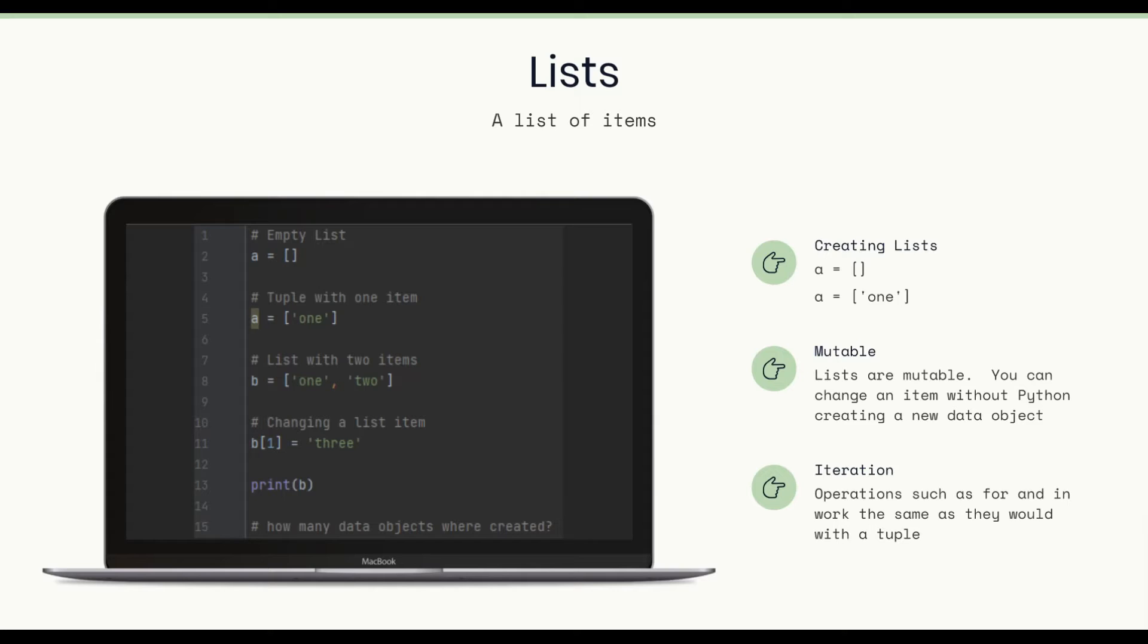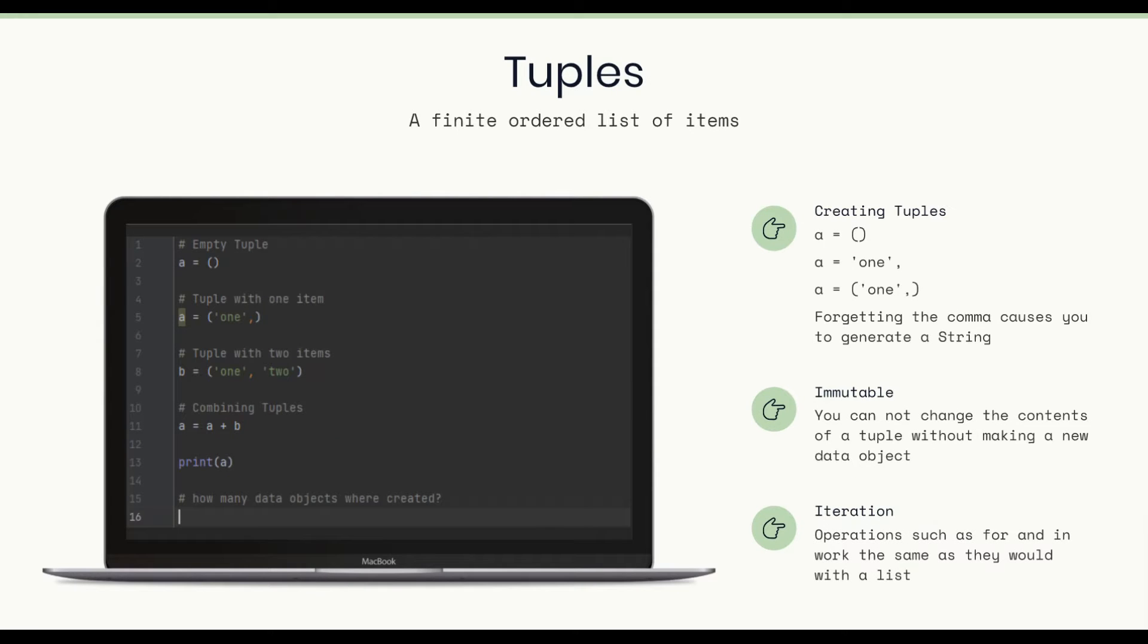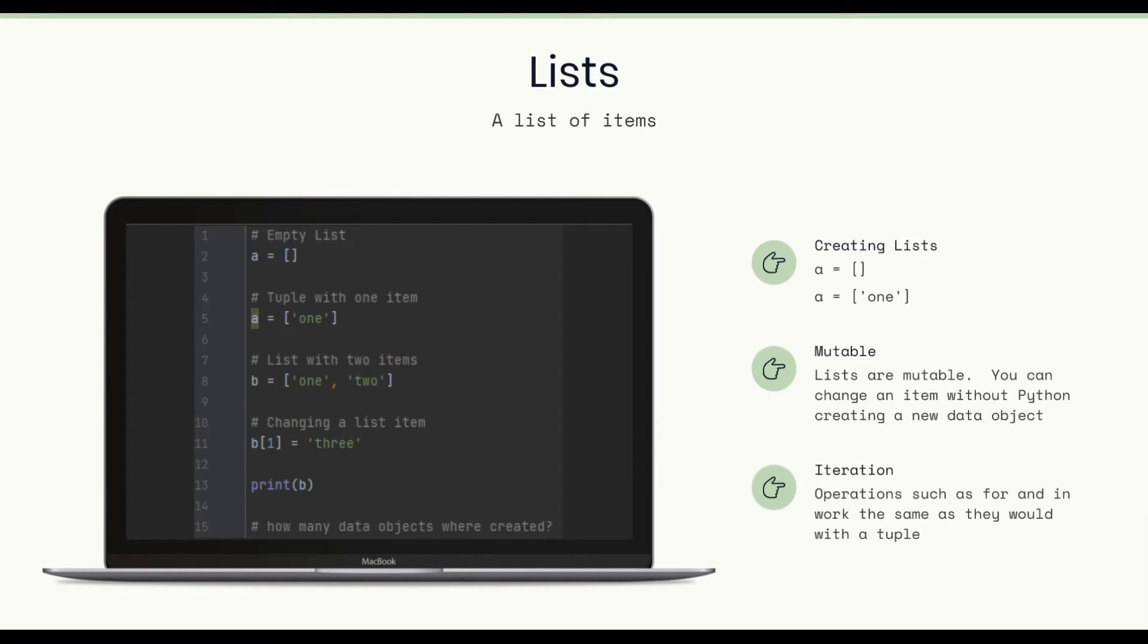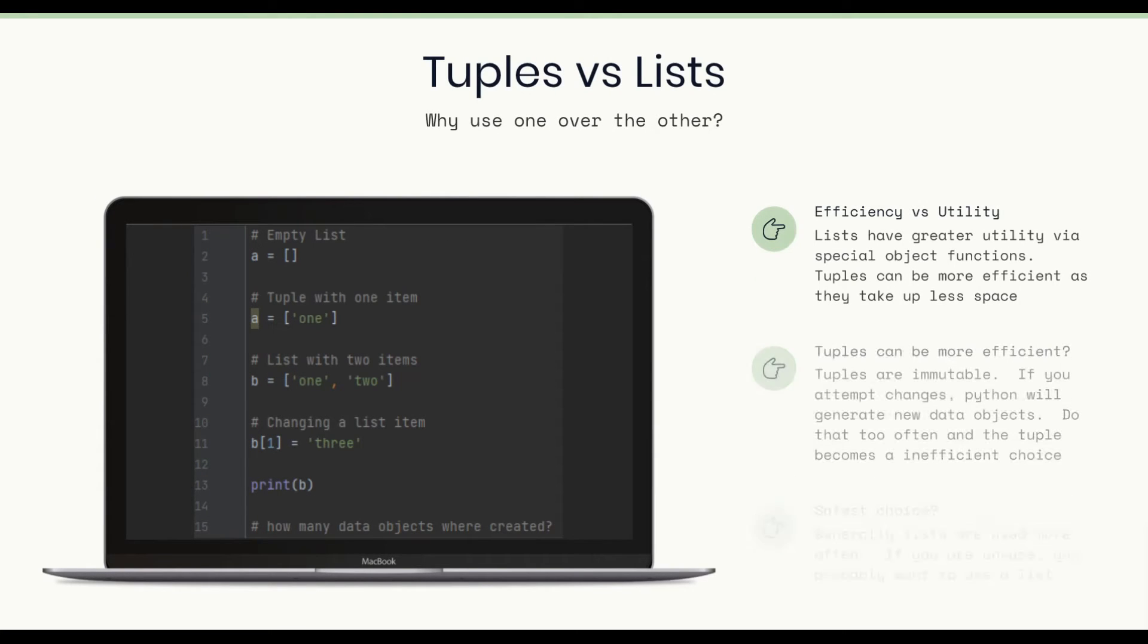So there we go. On line 11, where we change b1 to the word 3, we would not create a new data object. Let's take a quick look back at the tuple to see if there was an example there. So on line 11, where we see a equals a plus b, we would definitely create a new data object there, or Python would in the background. So back to list, let's go forward again.